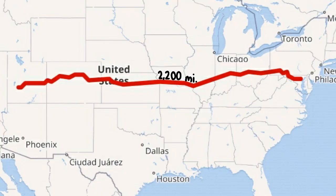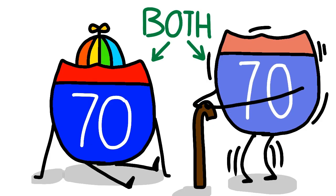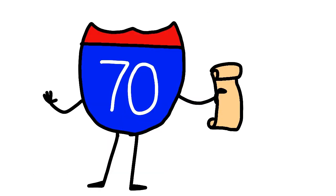I-70 runs just under 2,200 miles between Cove Fort, Utah, and Baltimore, Maryland. It travels through the center of the country and connects the major cities of Denver, Topeka, Kansas City, St. Louis, Indianapolis, Dayton, Columbus, and Baltimore. Being technically both the oldest and newest interstate in the original design plans, 70 has quite a bit of interesting history behind it.